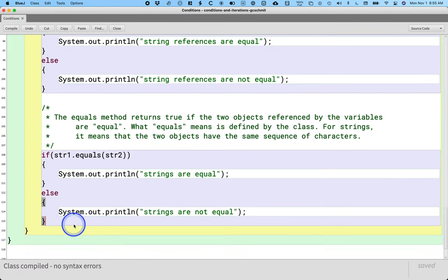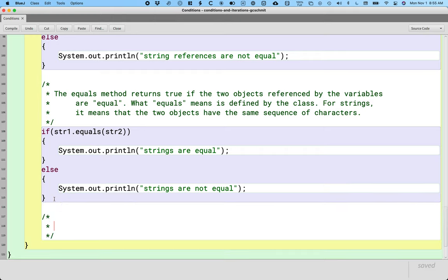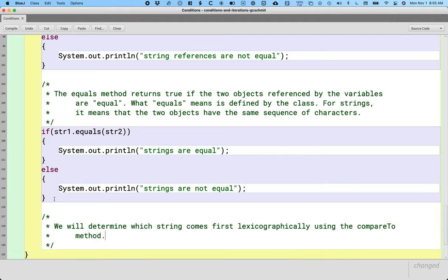So let's try this out. How do we determine which of two strings comes first — which string is lexicographically less than another? We'll use the compareTo method of the String class, which is also on your AP quick reference sheet. The compareTo method returns an int value with three options. It returns zero if the strings are equal — same sequence of characters — so you can use compareTo and check if it returns zero instead of using the equals method.